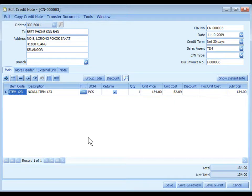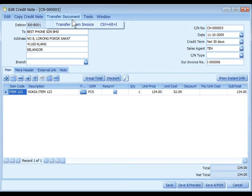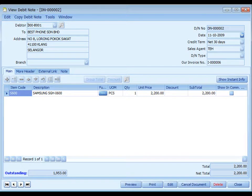A Credit Note is used when there is a goods return involving physical stock movement or a change in item price. Otherwise, if it involves only a change in total amount, use AR Credit Note instead. A Debit Note is used mainly as an additional invoice to add omitted items that involve physical stock movement. Otherwise, if it involves only a change in amount, use AR Debit Note instead.